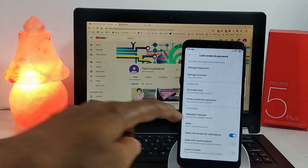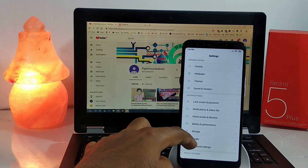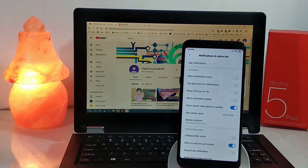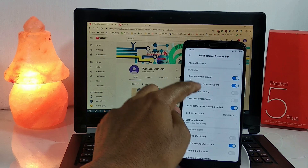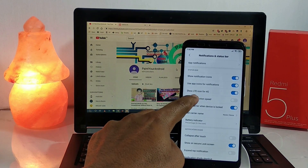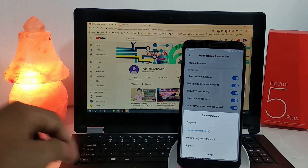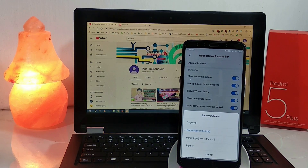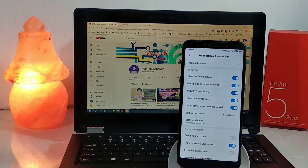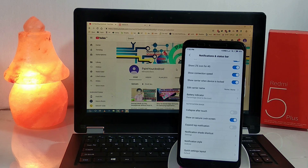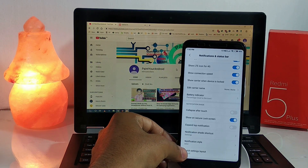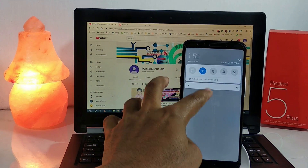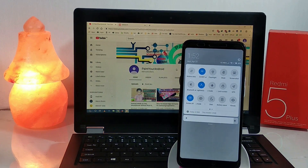For other things, there are notification and status bar settings. Since this is a custom ROM there are many options — show notification icons, show LTE instead of 4G, show connection speed. For battery, you can show the percentage next to the icon or inside the icon. You can also select the notification style; I'll choose MIUI style, and for quick settings layout I'll select compact, which gives five icons in a row.